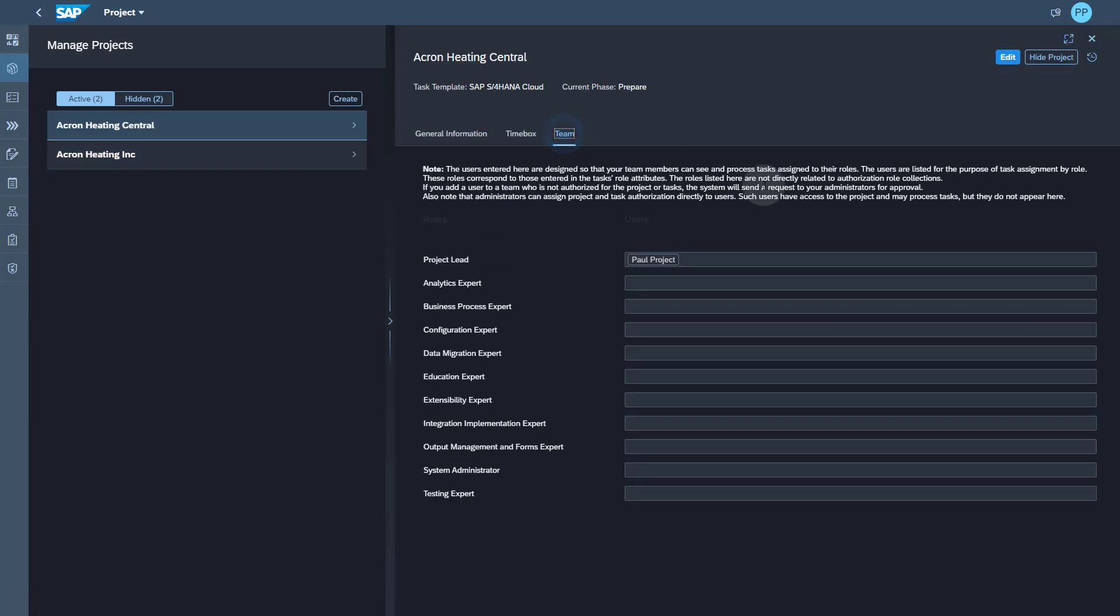In the team tab, you can see the list of roles which are also pre-loaded, which are provided by SAP Activate. You can do the team assignments by clicking on the edit icon.